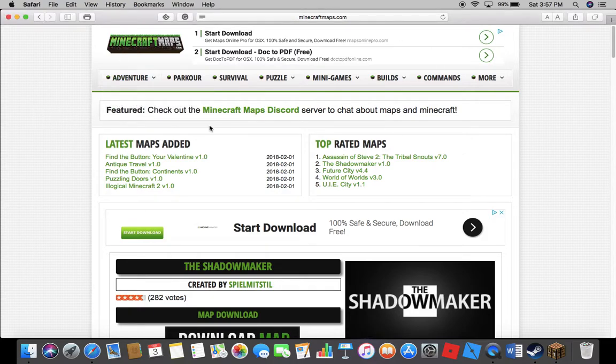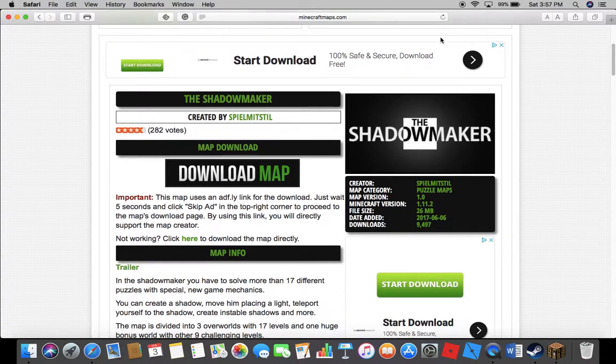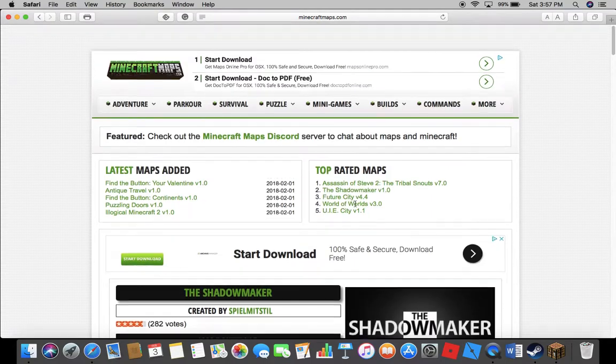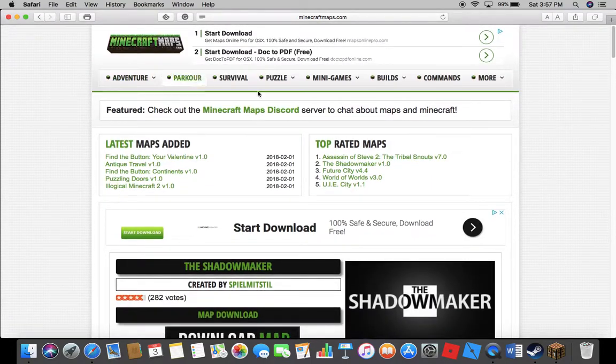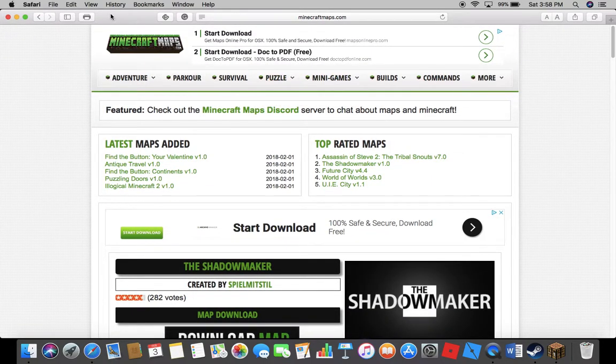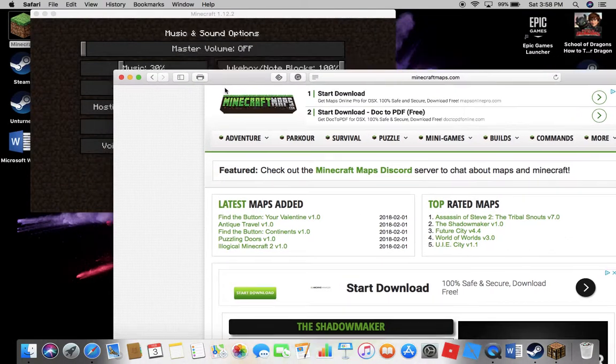So first I found a map I want to download called the Shadowmaker on minecraftmaps.com, which I think is the best website for getting maps.